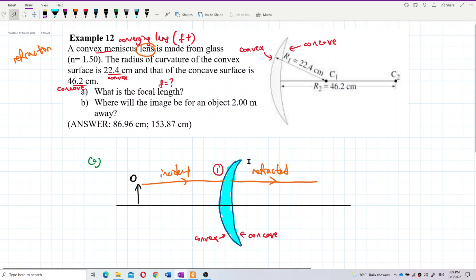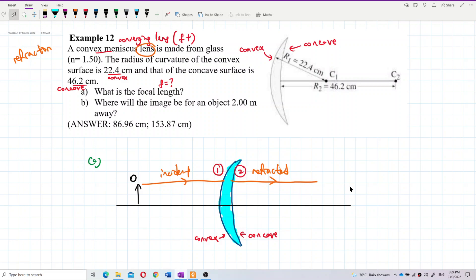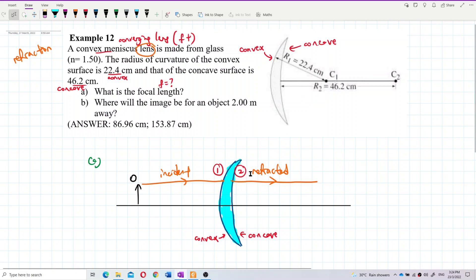The concave surface is further away from the object and is where the refracted ray exits, so that is the second surface. The concave surface is the second surface.